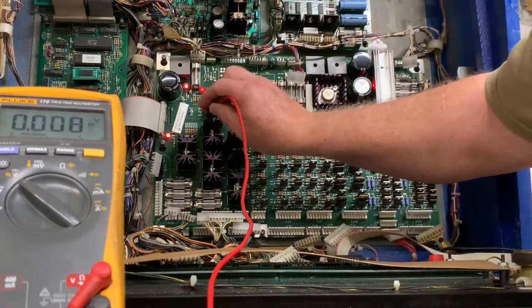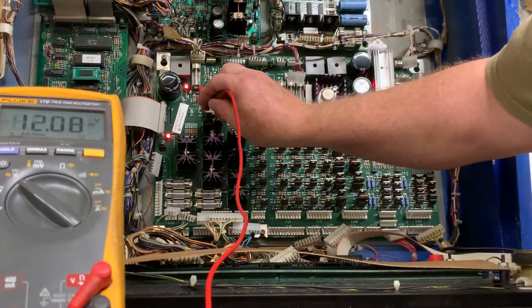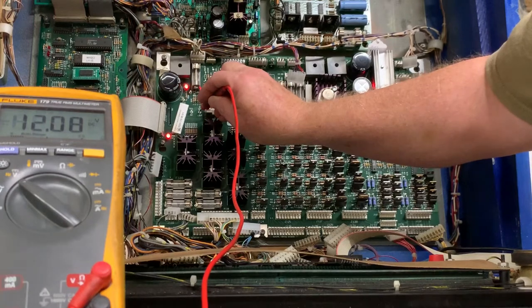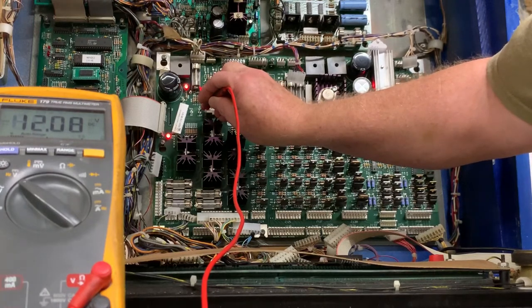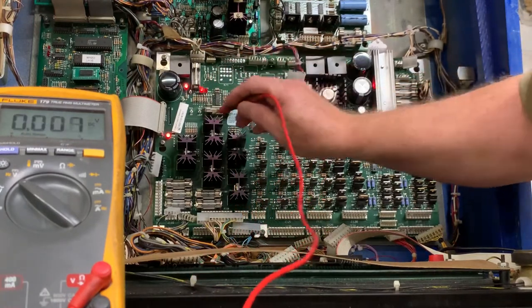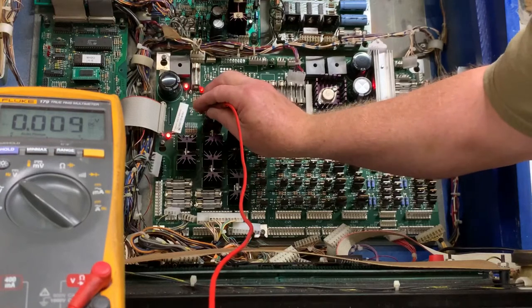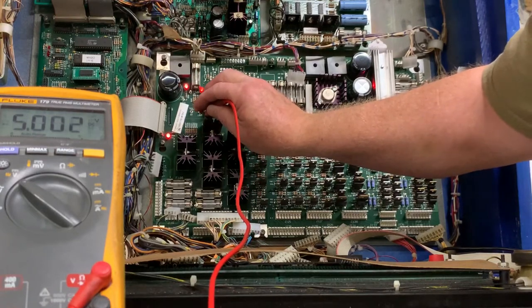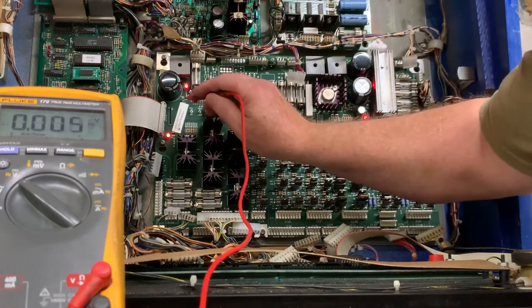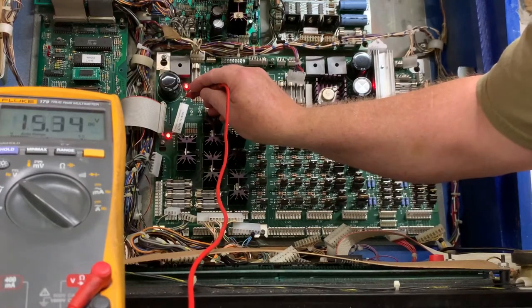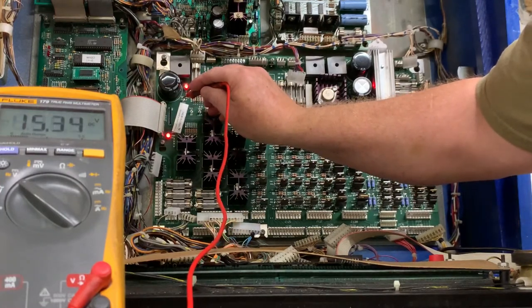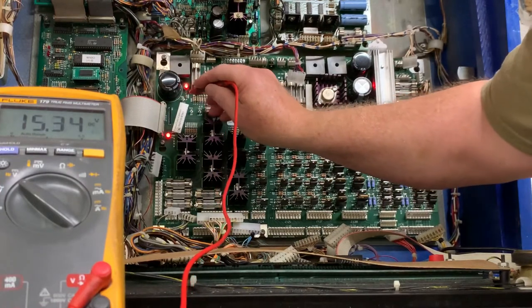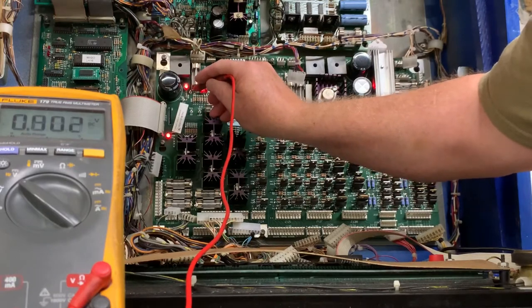Here's your regulated 12 volts, which is sometimes impacted by a leaky capacitor here at C2. And here's your 5 volt test point - 5.002, dead nuts on. 12 volts unregulated is 15.34, that's just fine.